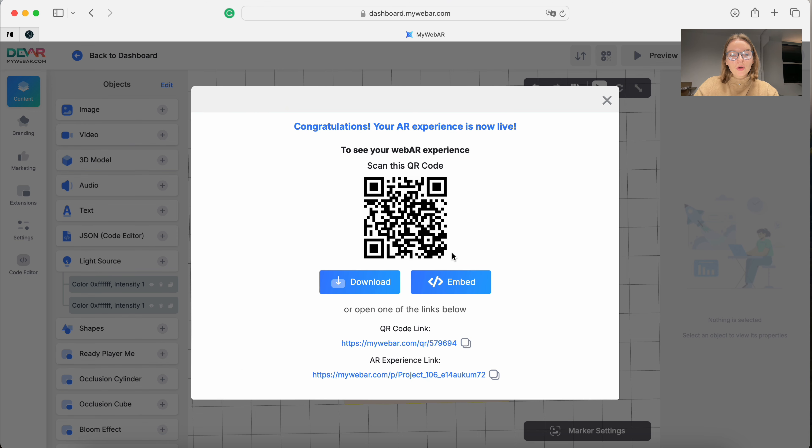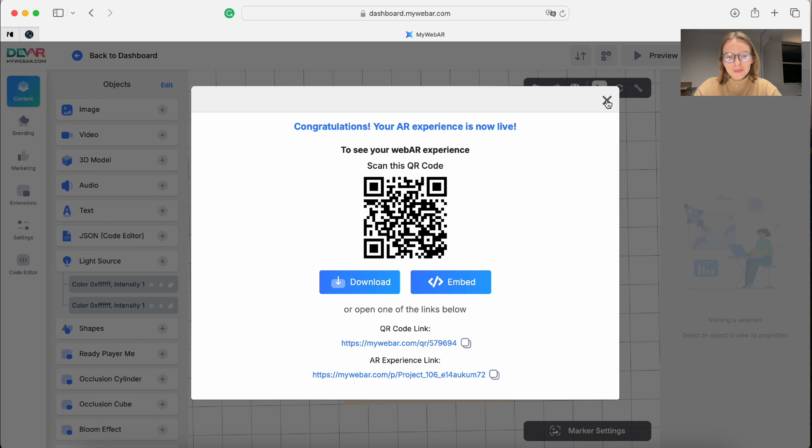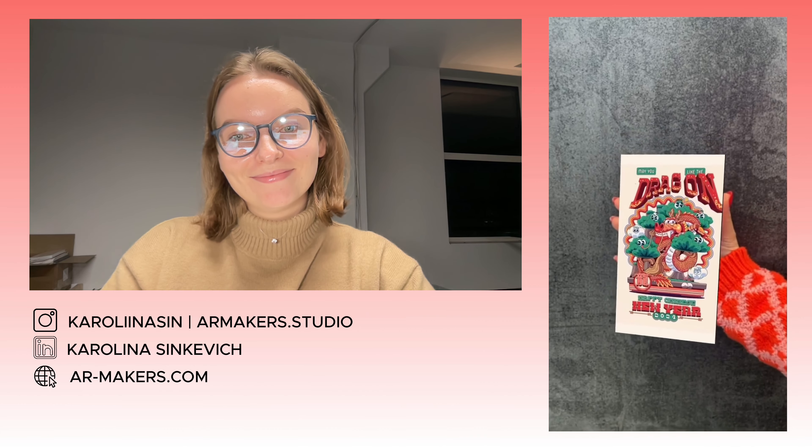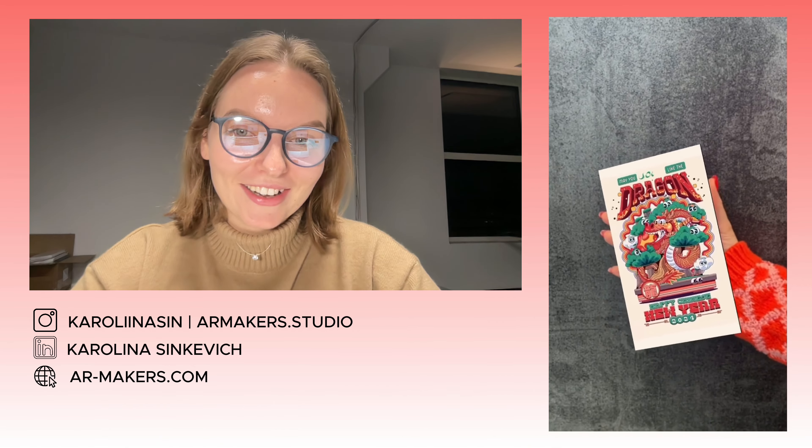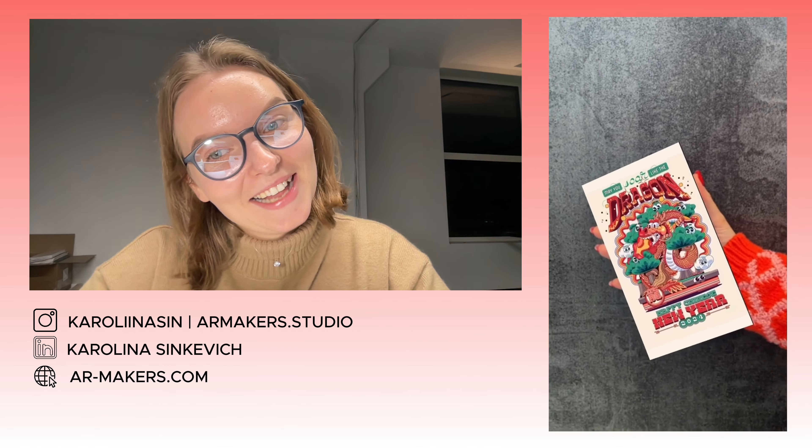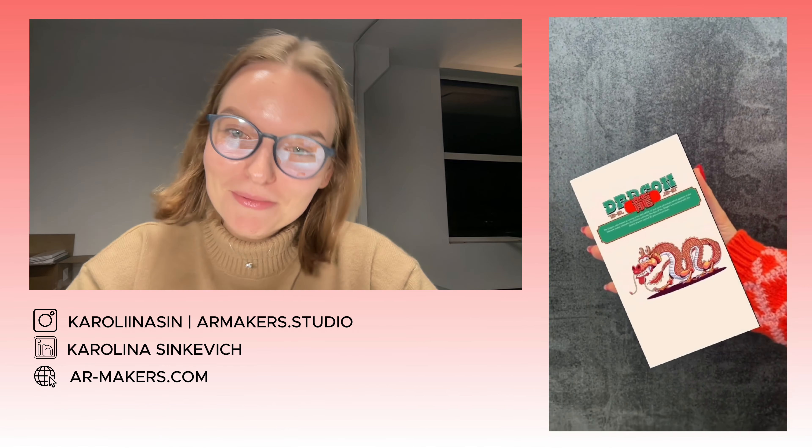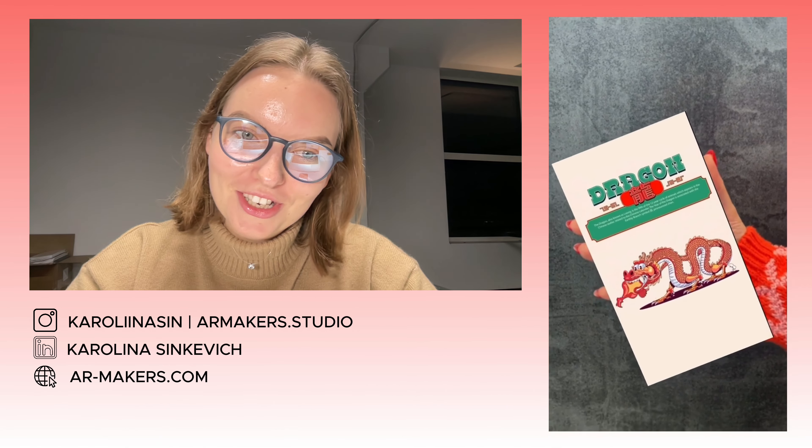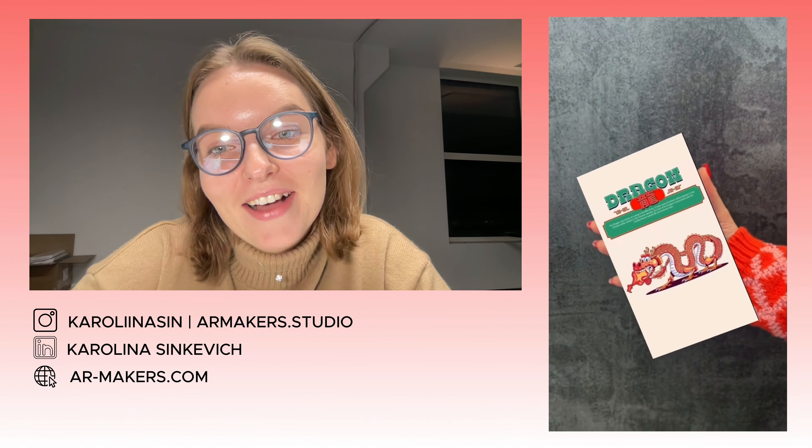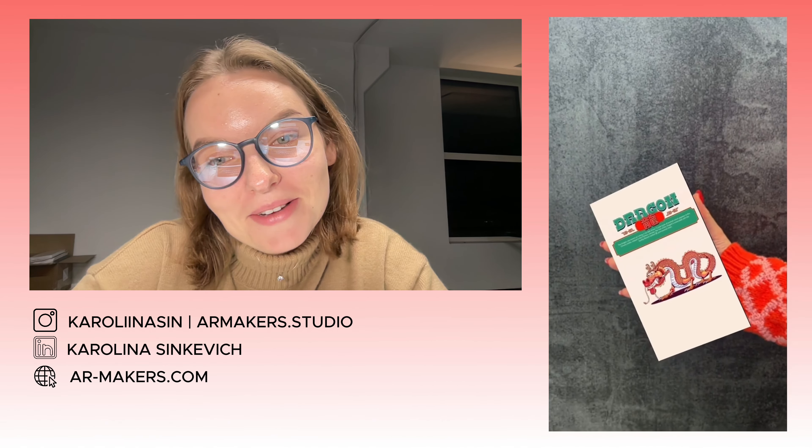So here's the QR code with your project. Share it, scan it, and enjoy the project. Don't forget to press like, subscribe to our channel, and have a good day. Bye bye!